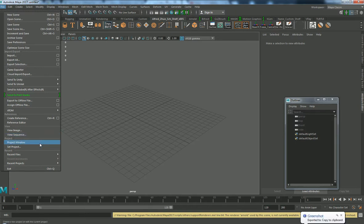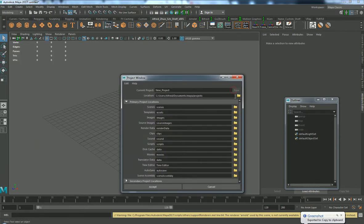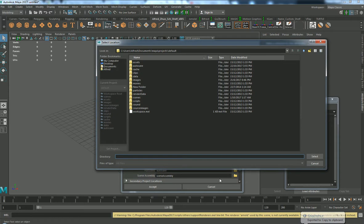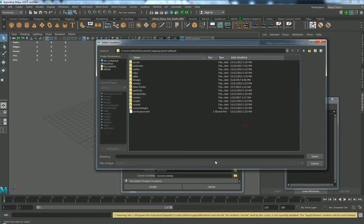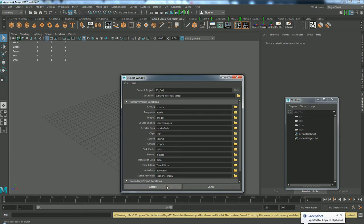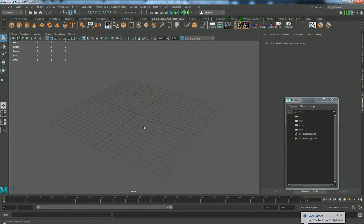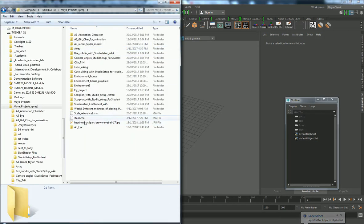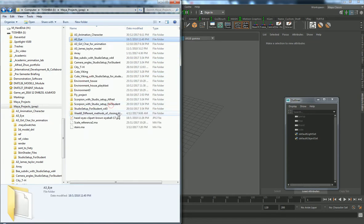The first thing we do is open the project window, create a new project, and then browse to our location. I'll grab my location and create an A3i project, press accept. This will give us this folder with all the settings that we want.